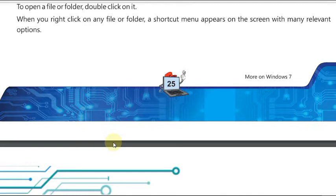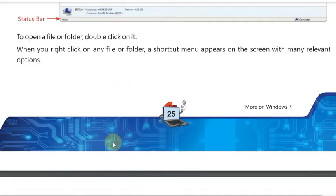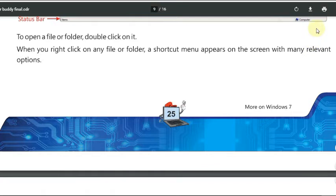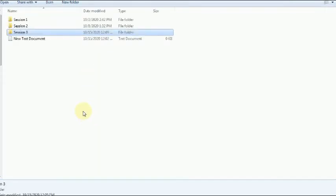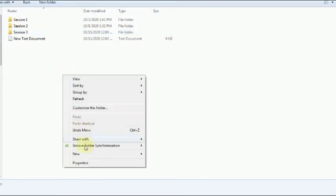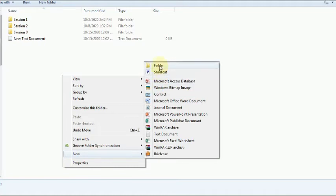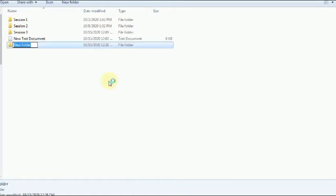Now let's see how to create a file or folder. I'm going to create a folder first. Go to the place where you want to create it — I'm going to create a folder in chapter two. Right-click on the workspace, go to New, then select Folder. When you click on it, it will create a folder for you to organize files, folders, and other programs.